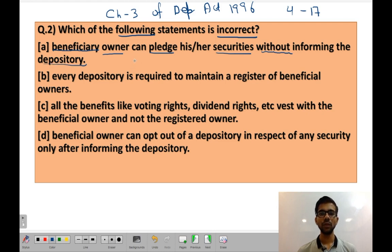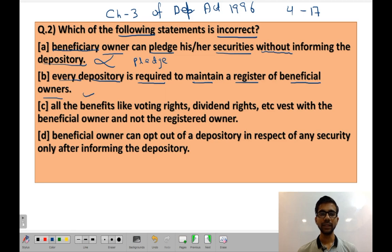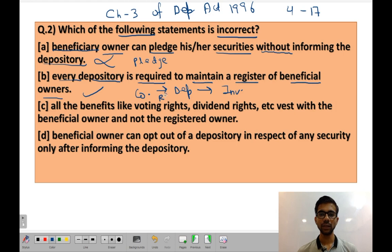Pledging means keeping your securities as collateral to avail a loan. Beneficial owners can pledge their securities, but they have to inform the depository. So that statement is wrong. Statement B: Every depository is required to maintain a register of beneficial owners — this is correct. The company maintains a record of registered owners, which is the depository, and the depository maintains records of beneficial owners, which are the final investors.